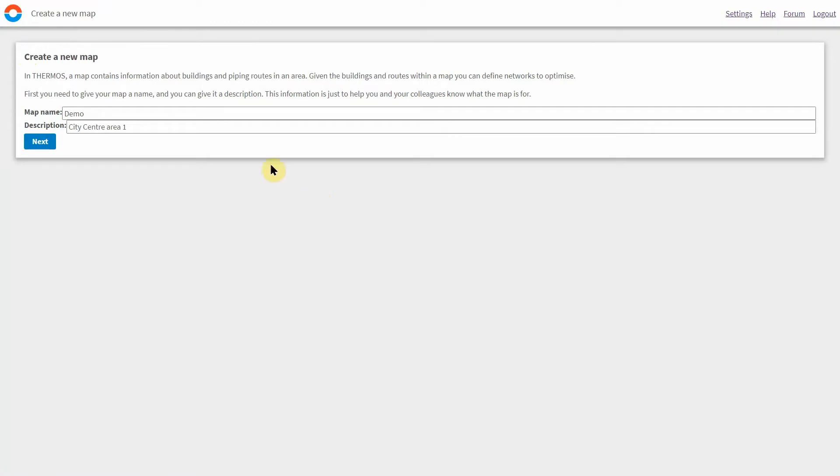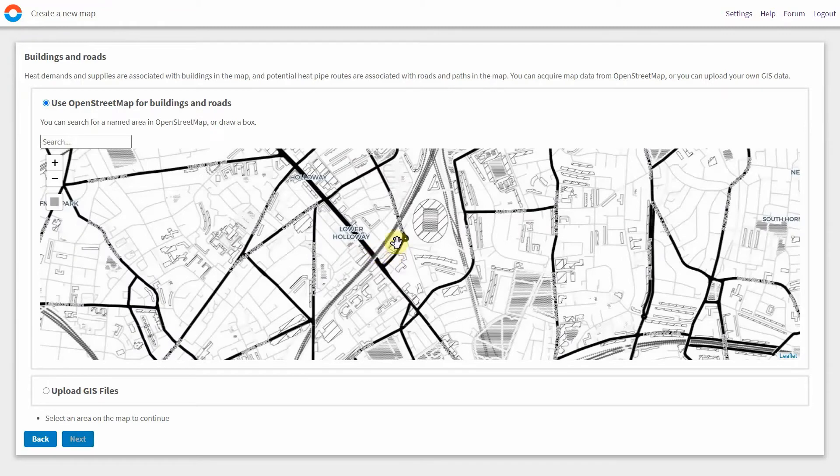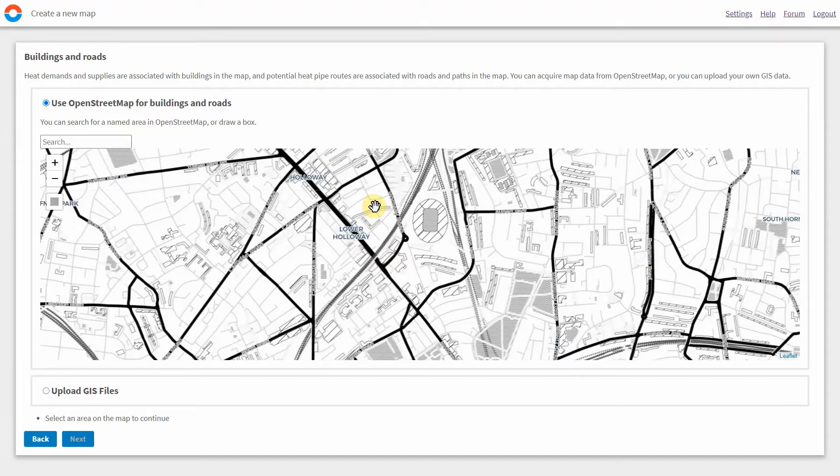One of the first things to do is to create a new map by defining your area of interest. Thermos uses buildings and road geometry from OpenStreetMap as the default map data and so can be used for almost any location.